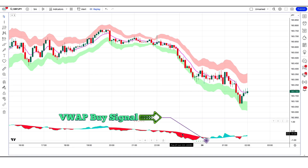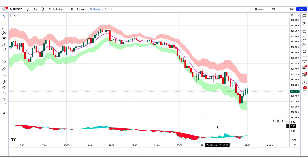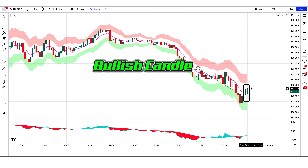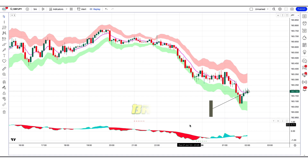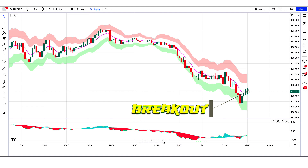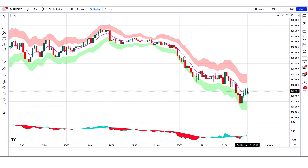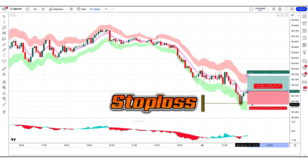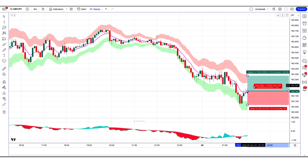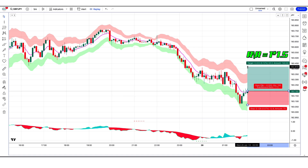The RSI Reborn Indicator has given a VWAP buy signal. When the market forms two bullish candles and the market breaks out below the middle line of the Pivot Bands Indicator, if this condition is fulfilled then we will place a buy order. Our stop loss will be placed at the current market lower point, and the risk to reward ratio will be 1 to 1.5.